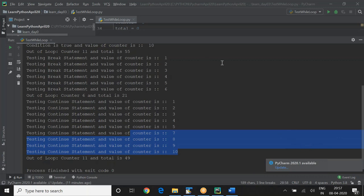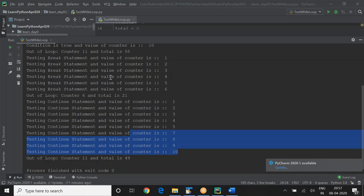To stop the program if you make a mistake, you can terminate it using the red stop button in the IDE. On the command prompt, press Ctrl+C to stop the execution.